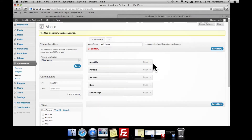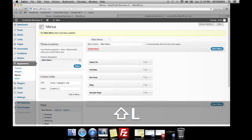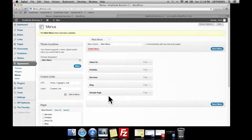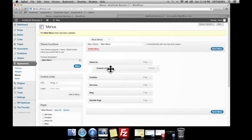The great thing about this menu editor is that you can also add sub items very easily. If you want to add custom links, just go to the Custom Link section here. We can add that, give it a label, and add it to the menu as well. It's always going to be added at the bottom of the menu, but as mentioned you can drag and drop it. So we're going to go ahead and add that as a sub menu item to the About Us page.